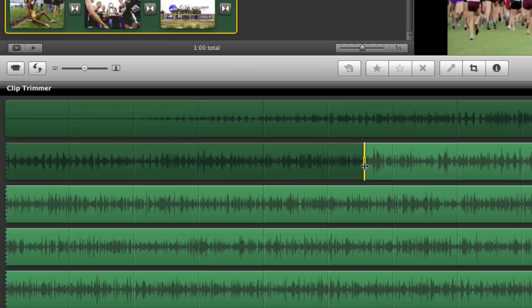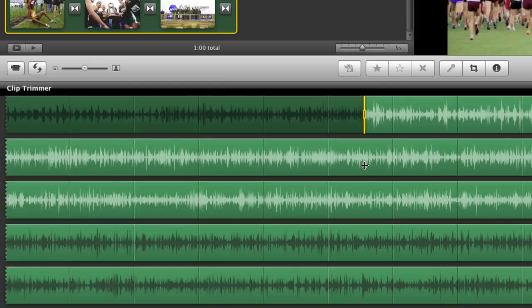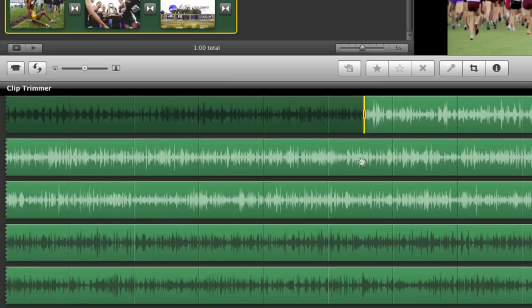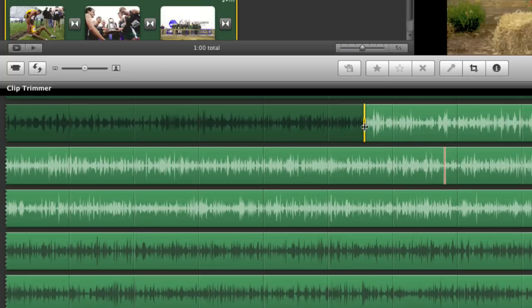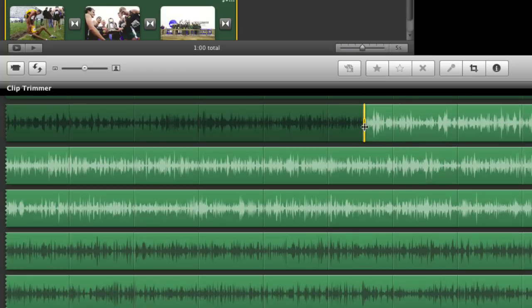We can again test it by hitting the space bar. Bring it back up top. Hit the space bar and that's the beginning of the piano music.